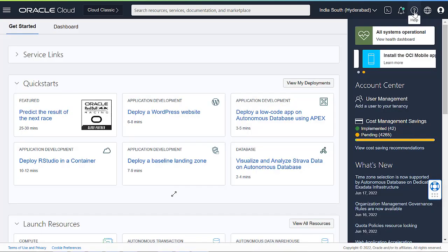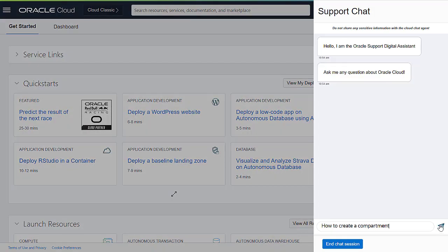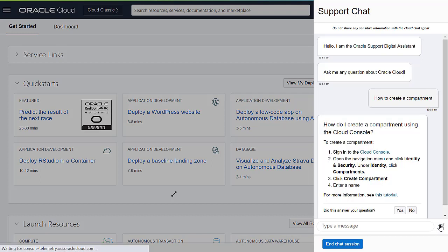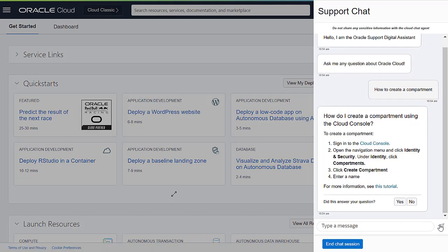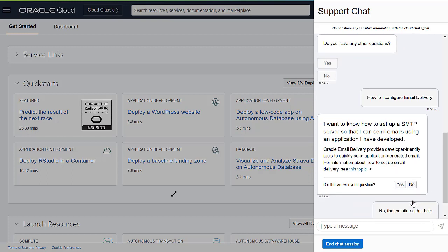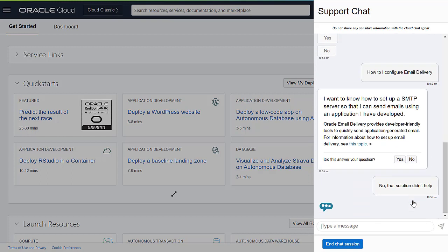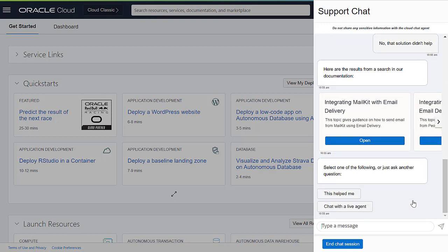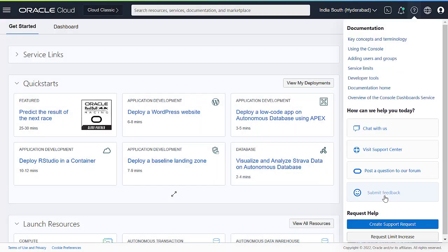The Support Chat, also known as the Oracle Support Digital Assistant, is a chatbot that is trained to provide answers to more than 500 common support-related questions. It also contains options to chat with an engineer if you are not satisfied with the answer.